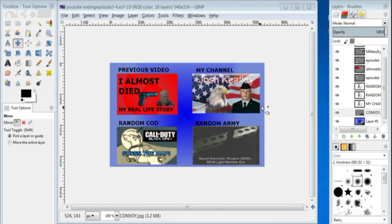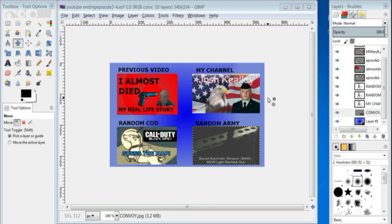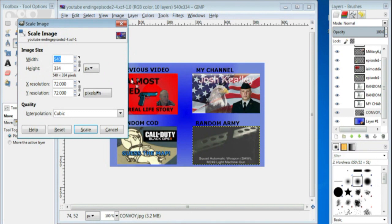Alright. So, to make a good YouTube ending, you're going to have to go into a photo editing program like Photoshop or GIMP and you're going to have to make a picture that is your YouTube ending. And my picture is 540 by 334 and that fits perfectly right on the screen. That's the same size I use for my thumbnails.